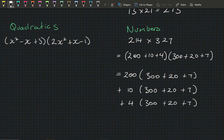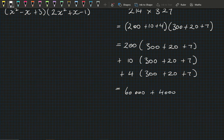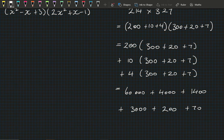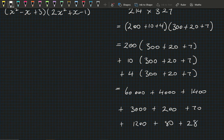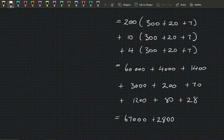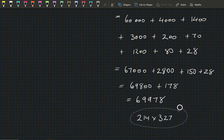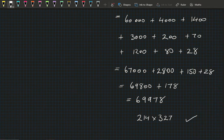Multiplying across: 200×300=60,000; 200×20=4,000; 200×7=1,400. Multiplying by 10 gives 3,270, and multiplying by 4 gives 1,200, 80, and 28. Collecting: 60,000 + 4,000 + 3,000 = 67,000; 1,400 + 200 = 2,800; 80 + 70 = 150; plus 28 gives 69,978. And 214 × 327 = 69,978 — let's check. I think you're all pretty confident with numbers, so let's go back to the algebra.